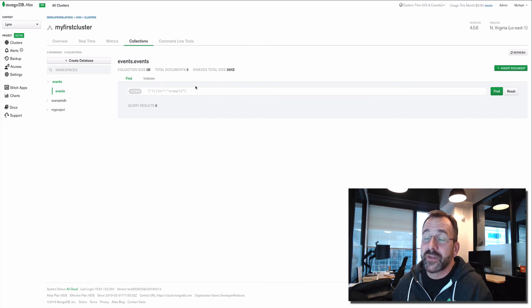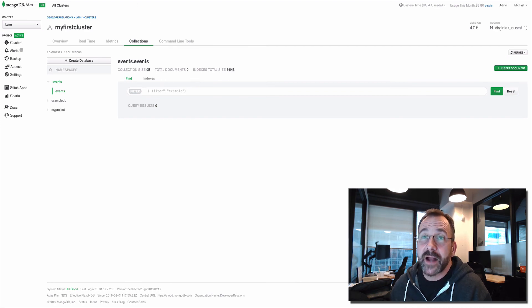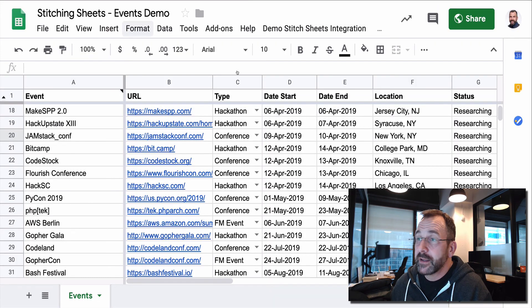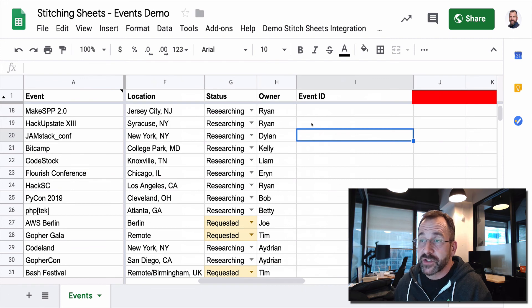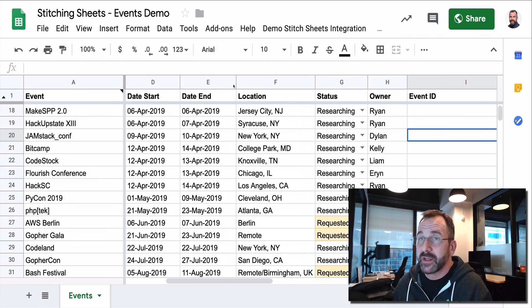Sure enough, all of the data has been removed. So we come back to the sheet. And here we've removed the event ID as a part of the script execution.